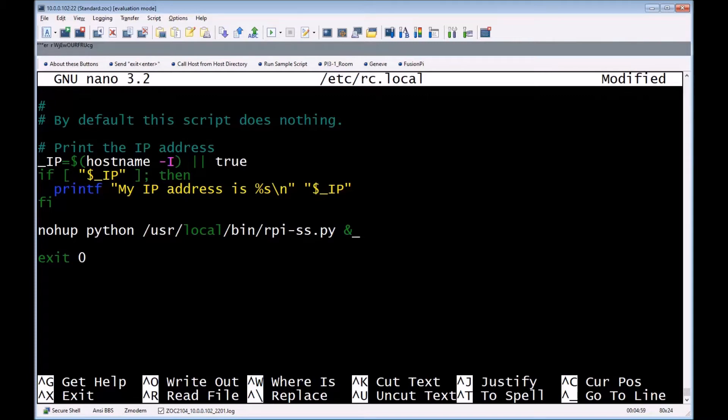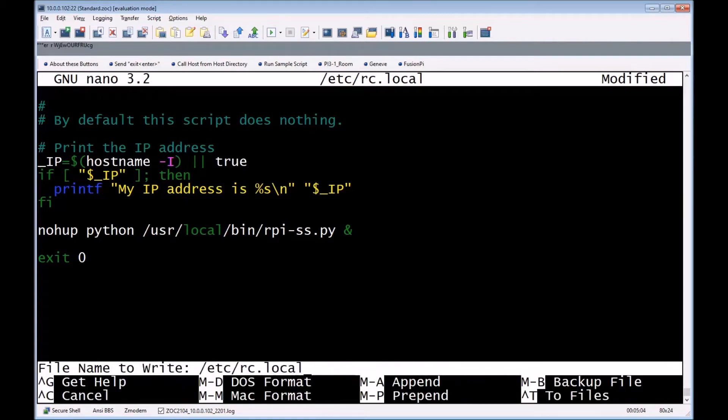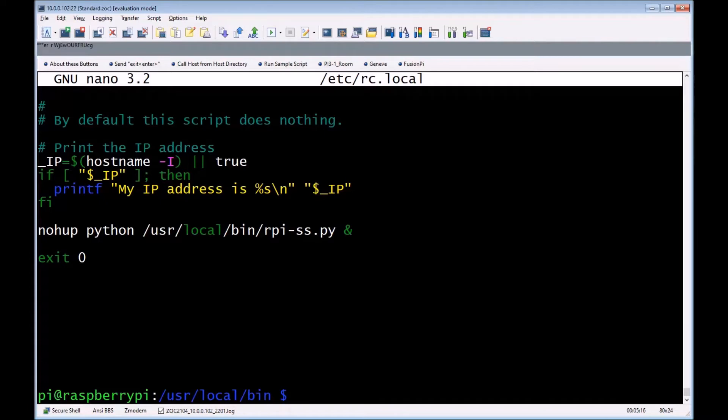We'll go ahead and press Ctrl+X, say yes we want to save, and now it's saved. Now we can shut down the system and then I'll show you how to actually hook the unit up and we'll power it up and you'll see it work.